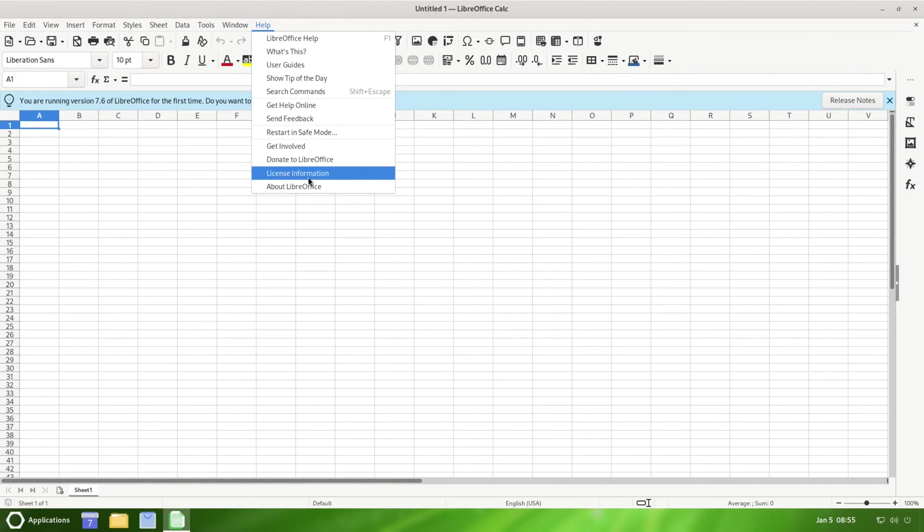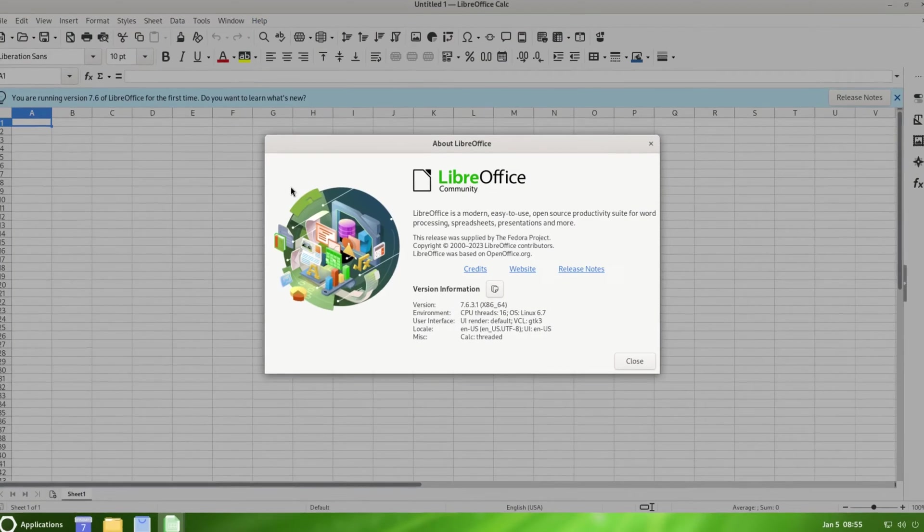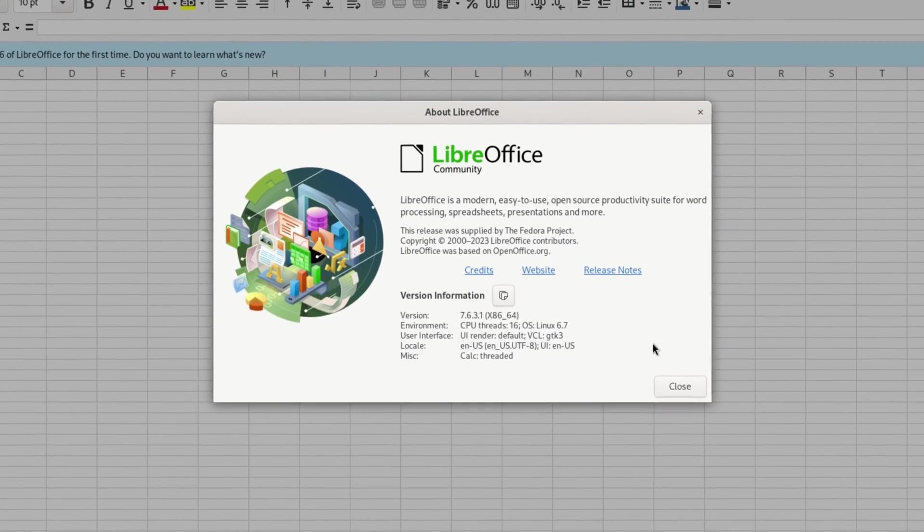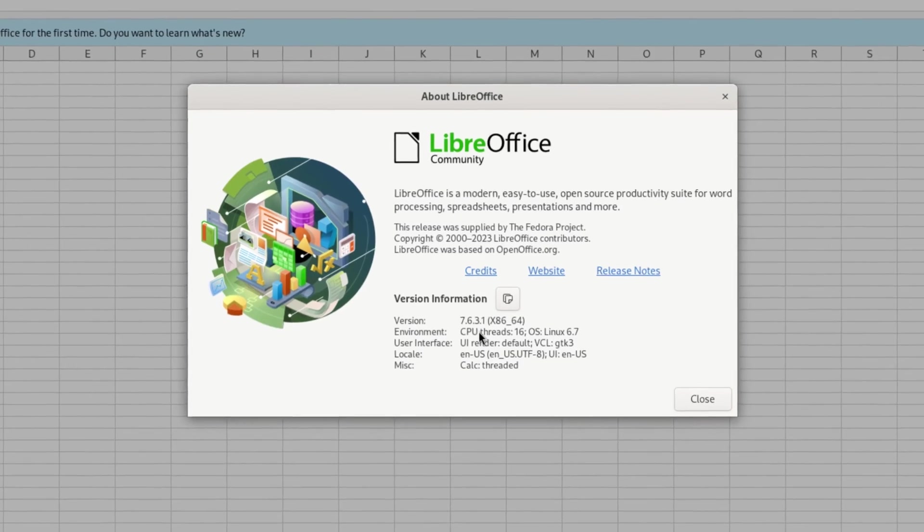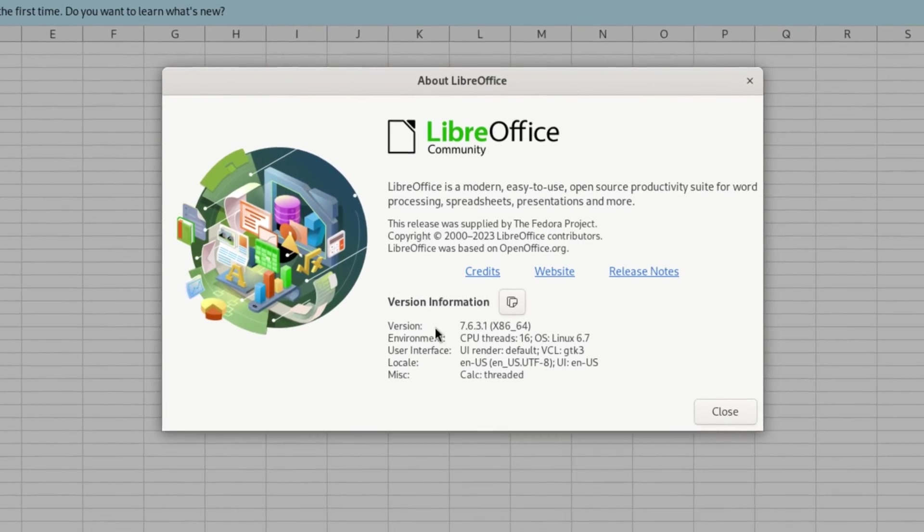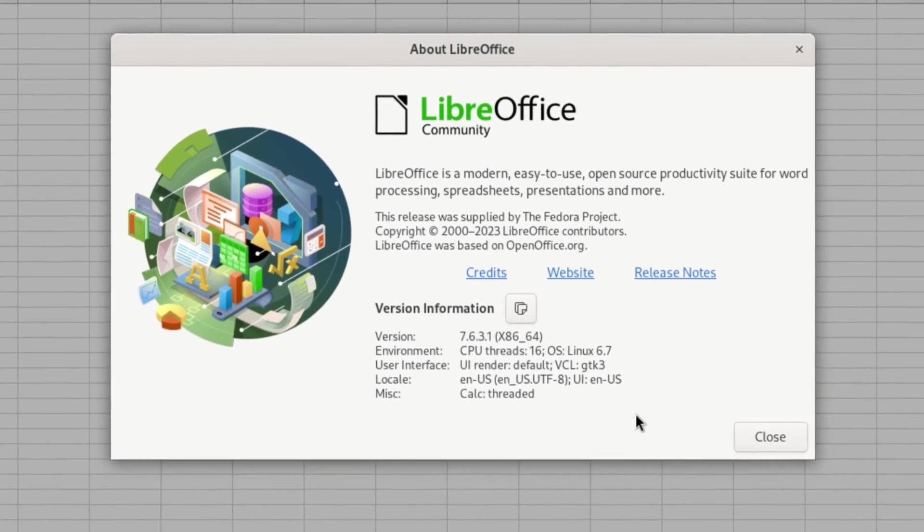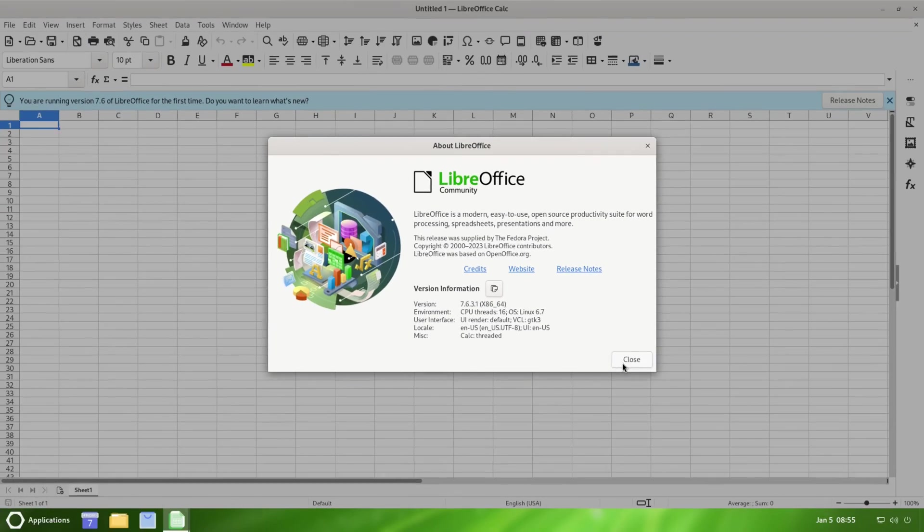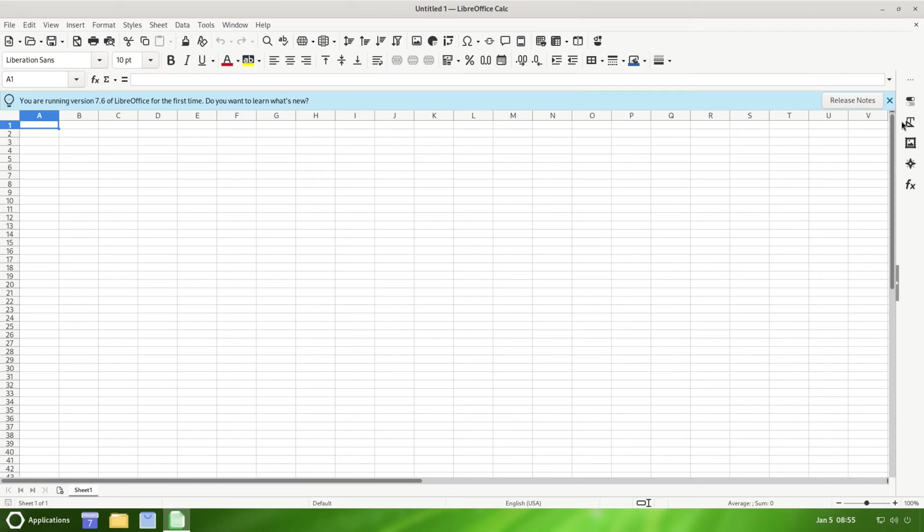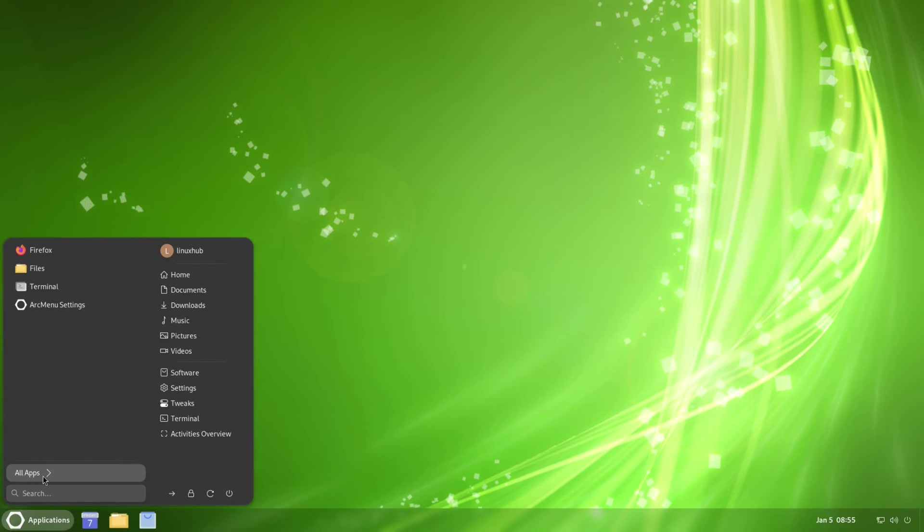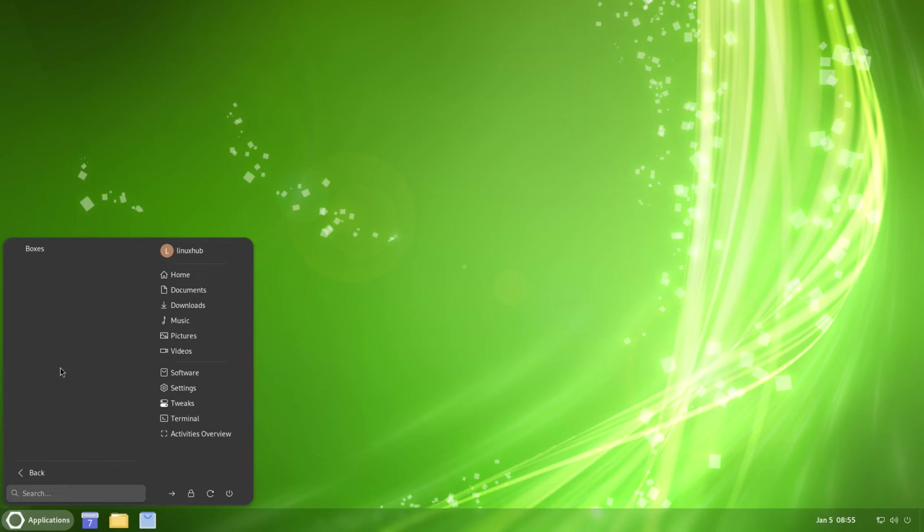Back to the applications under Office. Do we have - yeah, we do have LibreOffice. Take a look at Help and About LibreOffice 7.6.3.1.